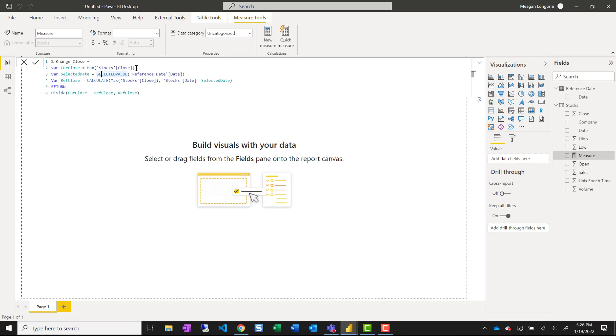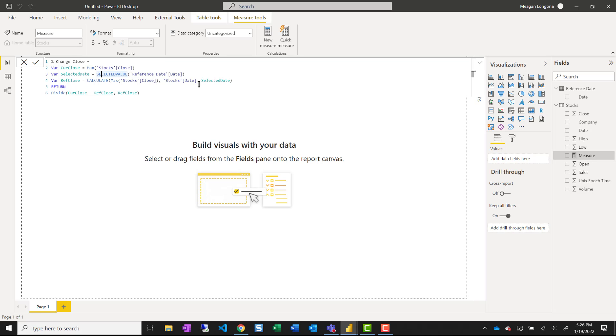Max stocks close for whatever the current selected date is, then I got the reference date that's been selected by the user. And now I've got the stock closing price on that selected date. So then I do the current closing price minus the reference closing price over the reference closing price.